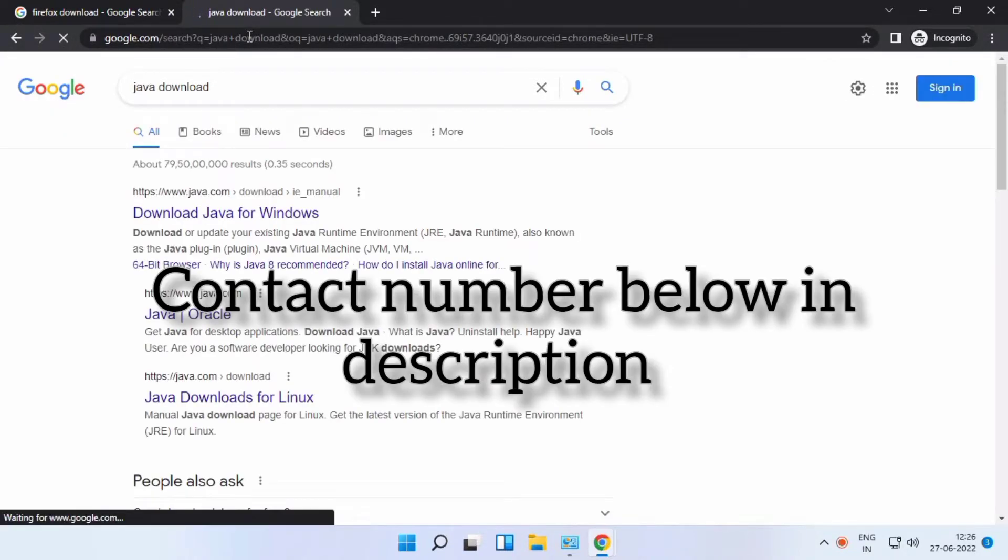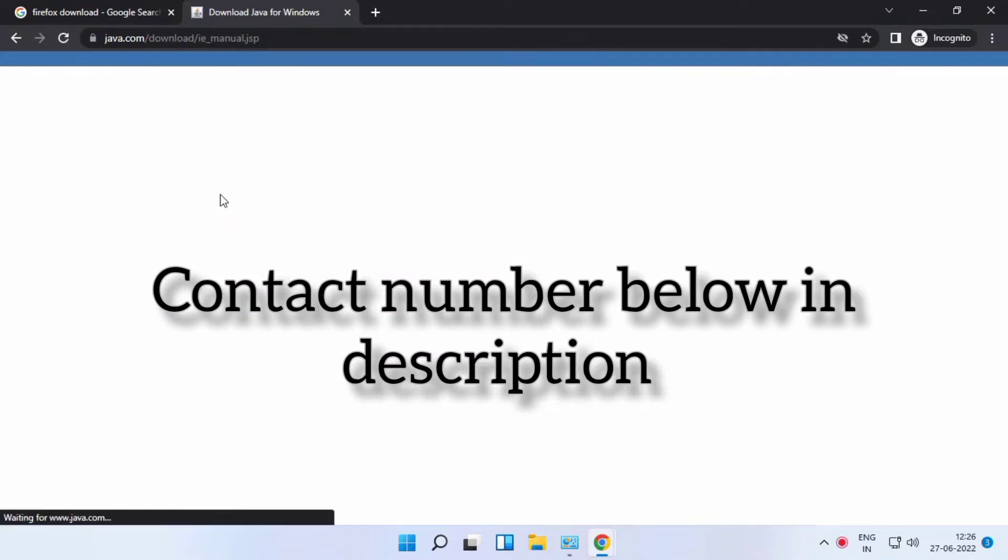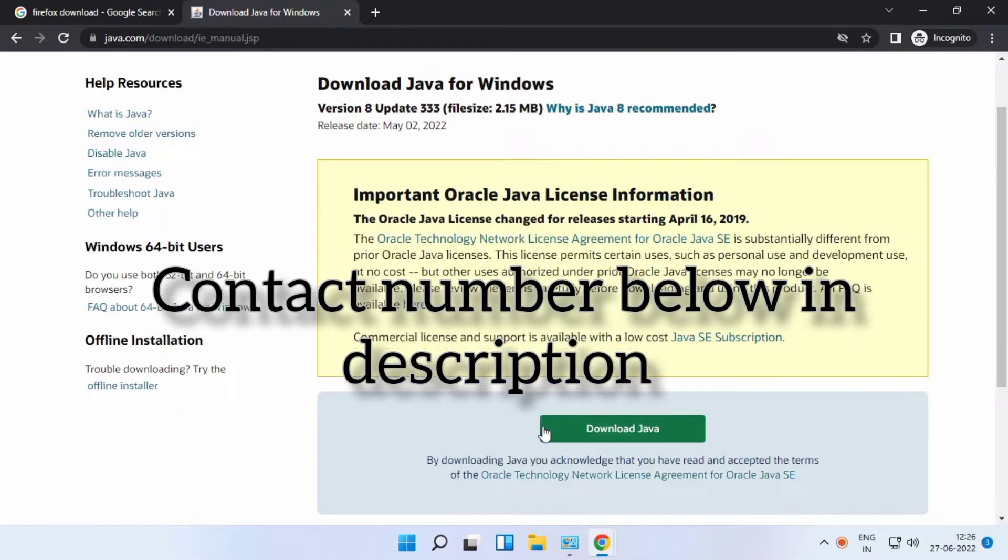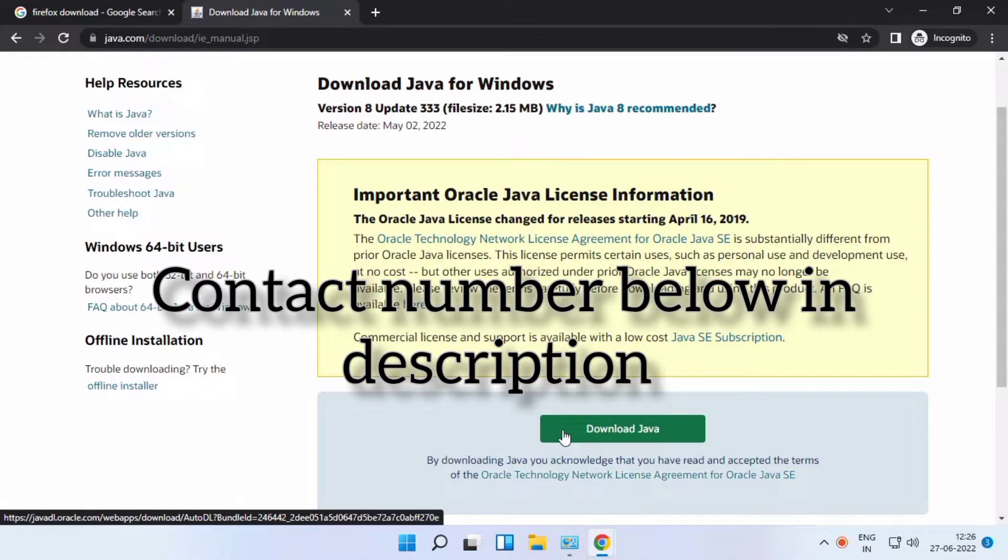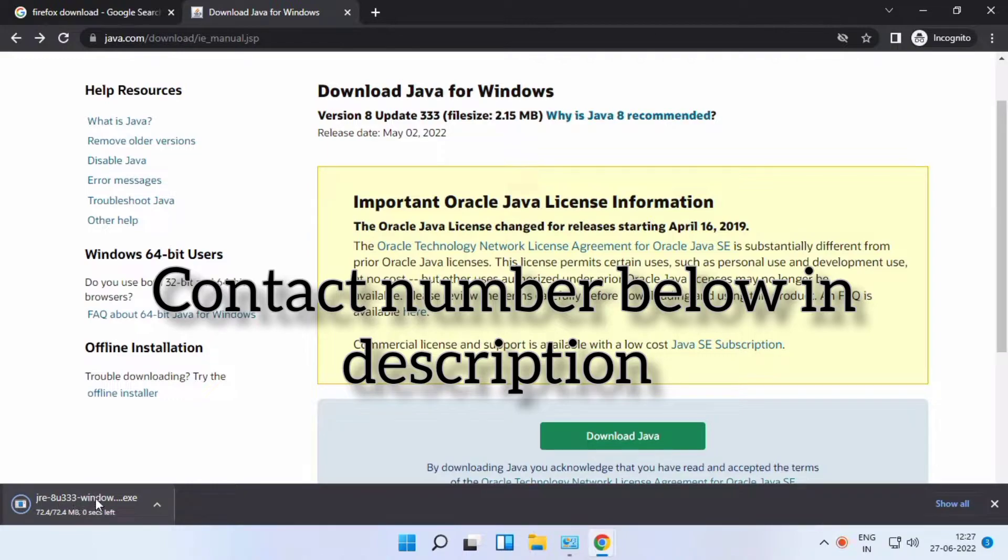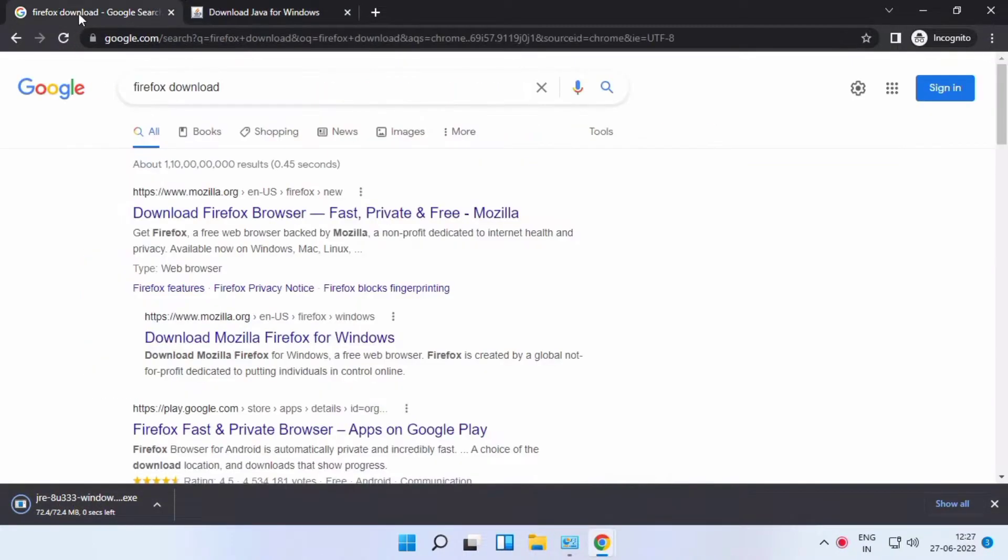Below in the contact section of my description, you can contact me. I will help you, no problem. The Java download option is there, just click download. Same for Firefox, also click download here.